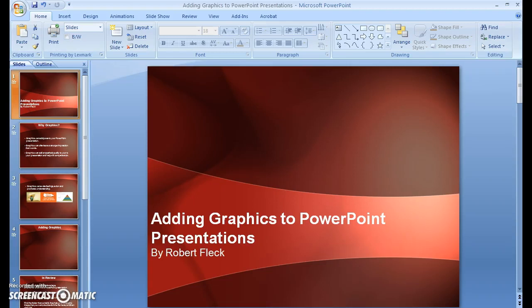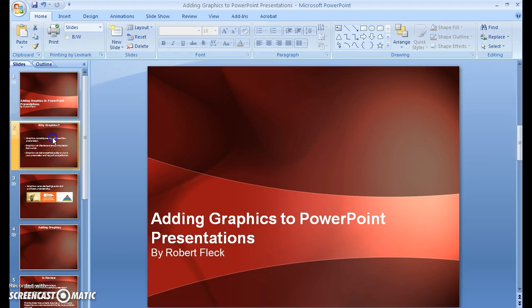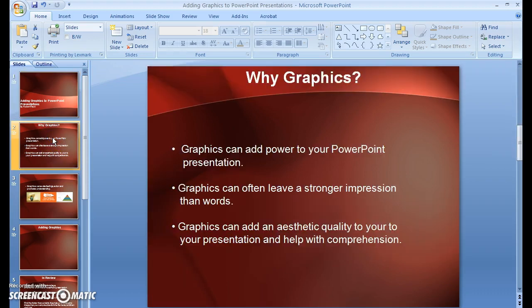Adding Graphics to PowerPoint Presentations by Robert Fleck. So why add graphics?